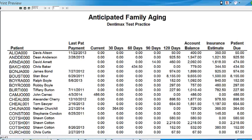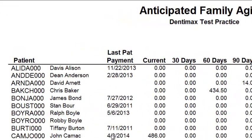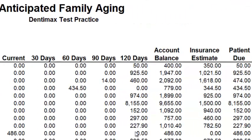Let's go ahead and go on to another report. We have our anticipated family aging report, and here we've been looking at John K. Mack. It's going to show the last payment date for him — you can see if he's making payments and staying current. How much is in the current period versus 30, 60, 90, or 120 days plus due? In this case, everything's current on John K. Mack. It shows the overall balance, what portion is being owed by the insurance, and in this case everything's being owed by the family or by John.